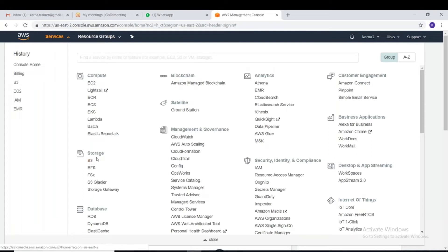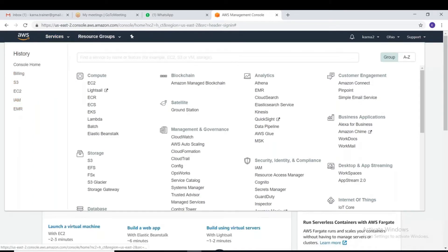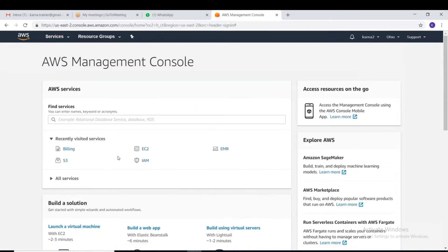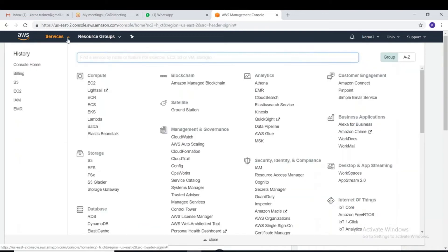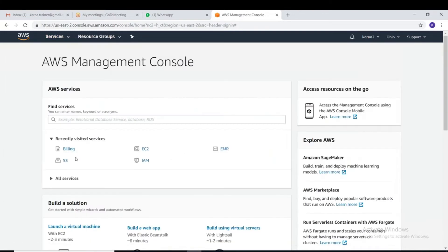Let me show you the S3 service. I'm navigating to the S3 service here. These are all the services I have used recently — they show up in a list. You can also choose a new service from the menu. I'm going with S3.